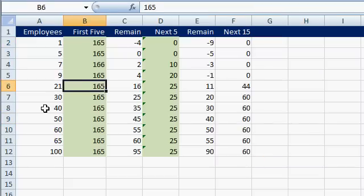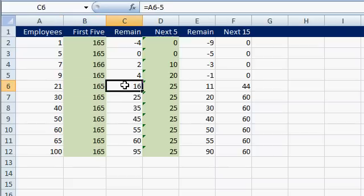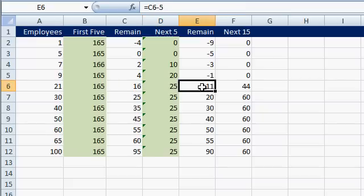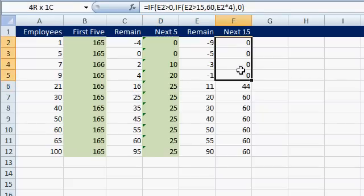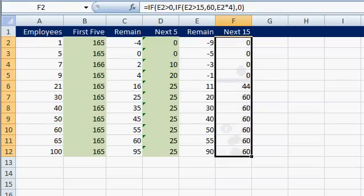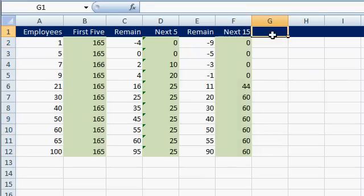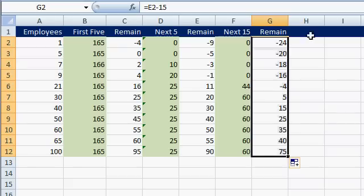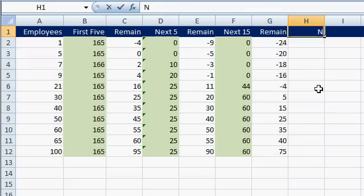Let's change this to 21. They get charged $165 plus — there's 16 remaining — $25 for the next five. There's 11 remaining now, so $4 apiece for them. So here's our next layer of charges. What's our remainder left now? We've got equals E2 minus 15 — we just chopped off 15 employees. Drag that down. That's how many are left. Next up is the next 20.